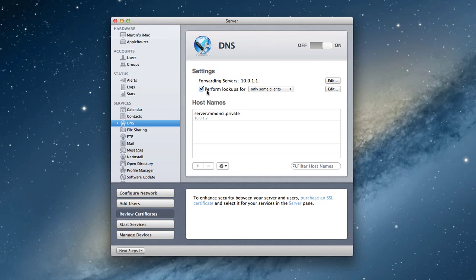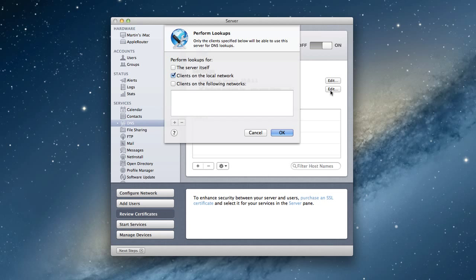You see this perform lookups for, and you got this drop down. You can perform lookups for all clients or some clients. Let me show you what that looks like by clicking the edit button. DNS lookups are where you're performing the lookups to see if the information is accurate. You can perform lookups for the server itself, for clients on the local network, or clients on other networks.